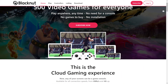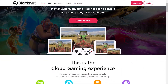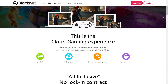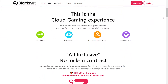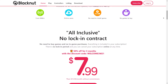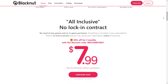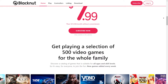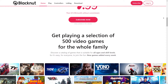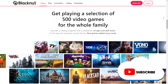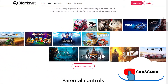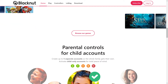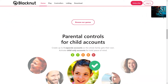Blacknut is a cloud gaming service located in France, and we designate Blacknut as an exclusive cloud gaming service. They call themselves an all-inclusive service similar to us. You can compare this service to Stadia or especially Luna. They offer a wide variety of over 500 games for the whole family and also provide parental controls and access to various devices.